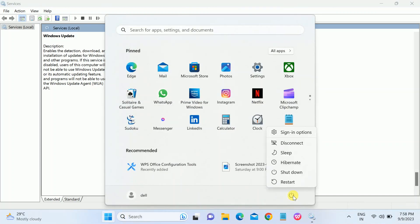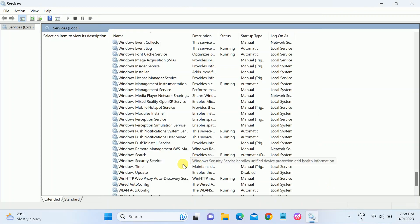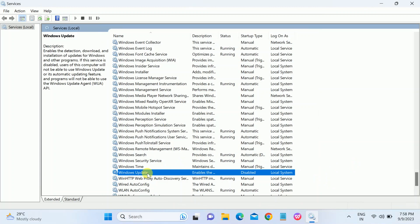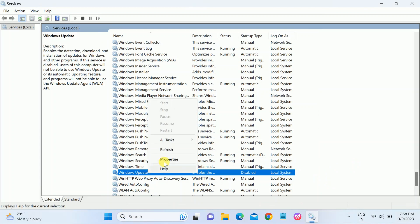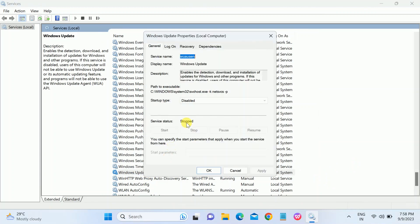It should fix your issues. If after applying these methods it still doesn't fix, you just need to enable that option again to Manual.